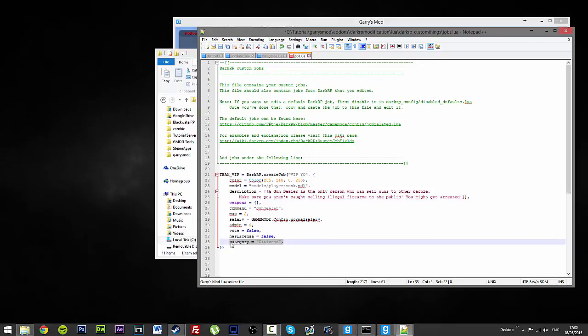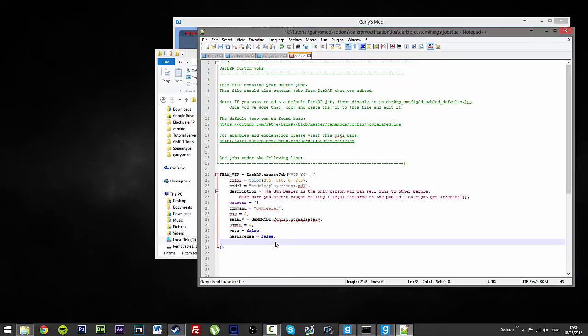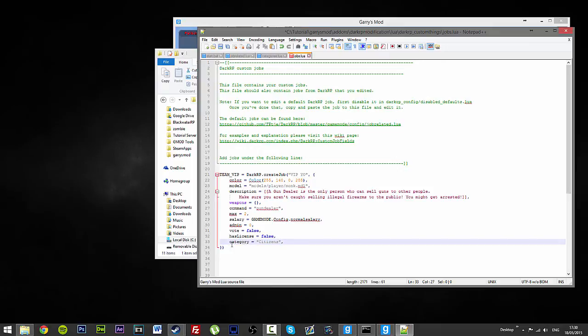Now, this one here, you may have it with the new update or some of the older jobs may not have them. All you need to do is just put in category, lowercase, equals,